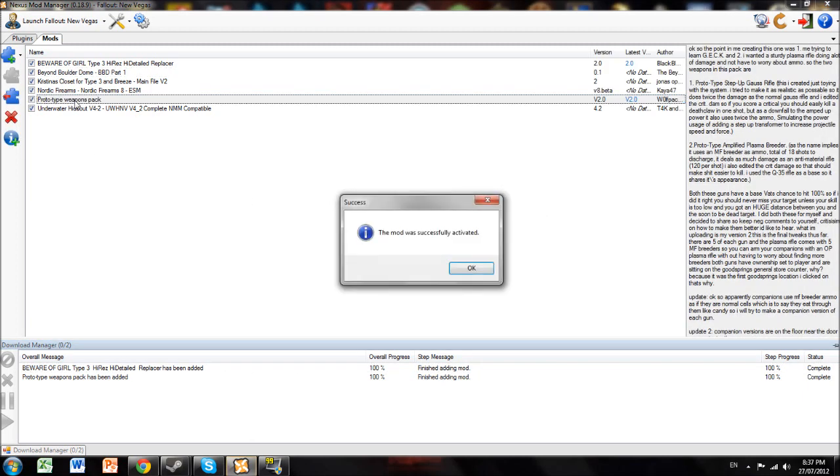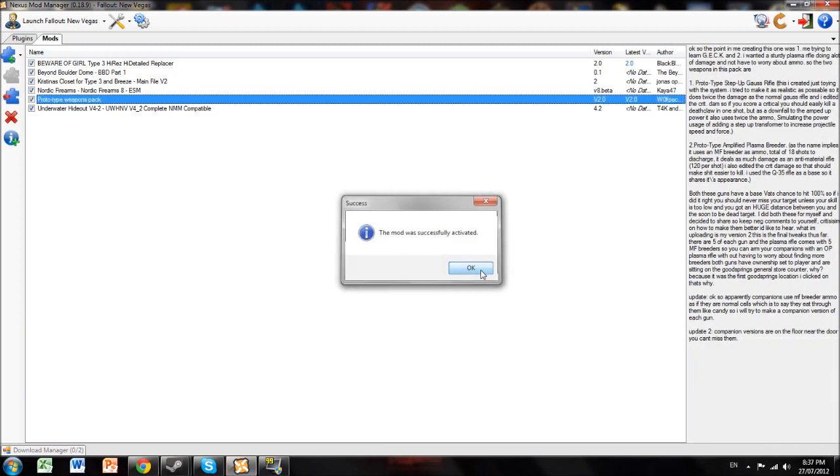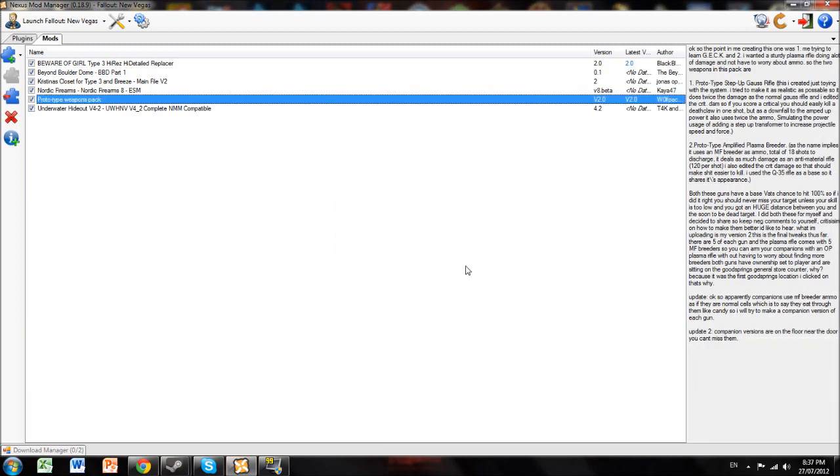And then you can install it. Done. There. Simple. That is how you install a mod.